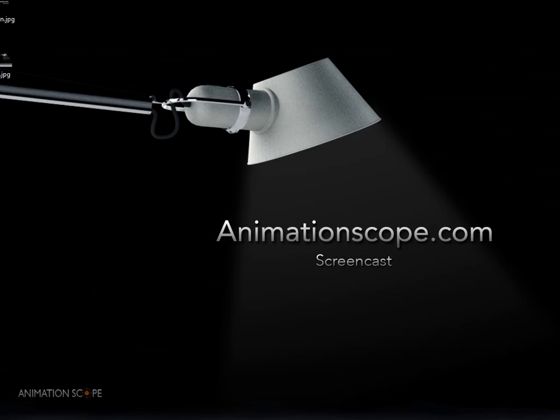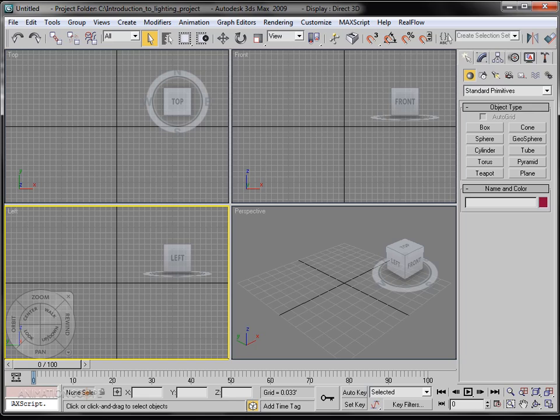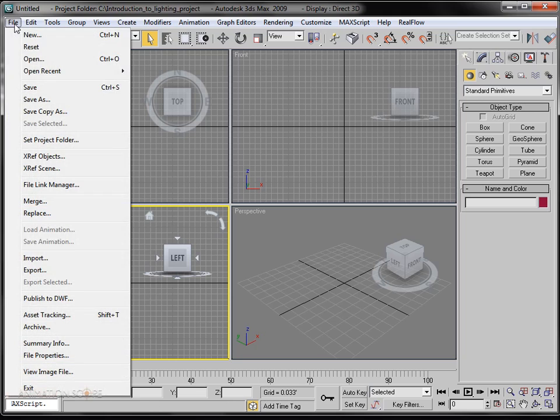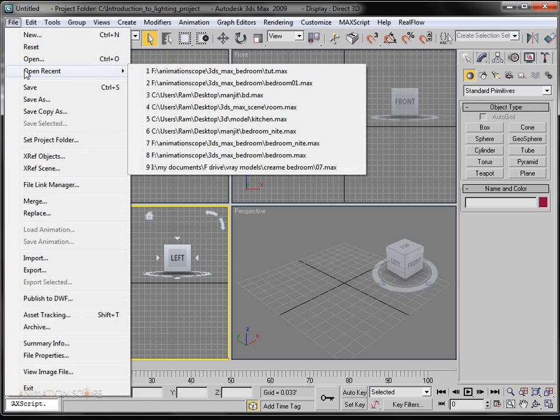Hi, welcome to animationscope.com. My name is Ram and today in this tutorial we will learn how to render out a scene in 3D Studio Max using V-Ray as a renderer. So let's get started and open our scene.